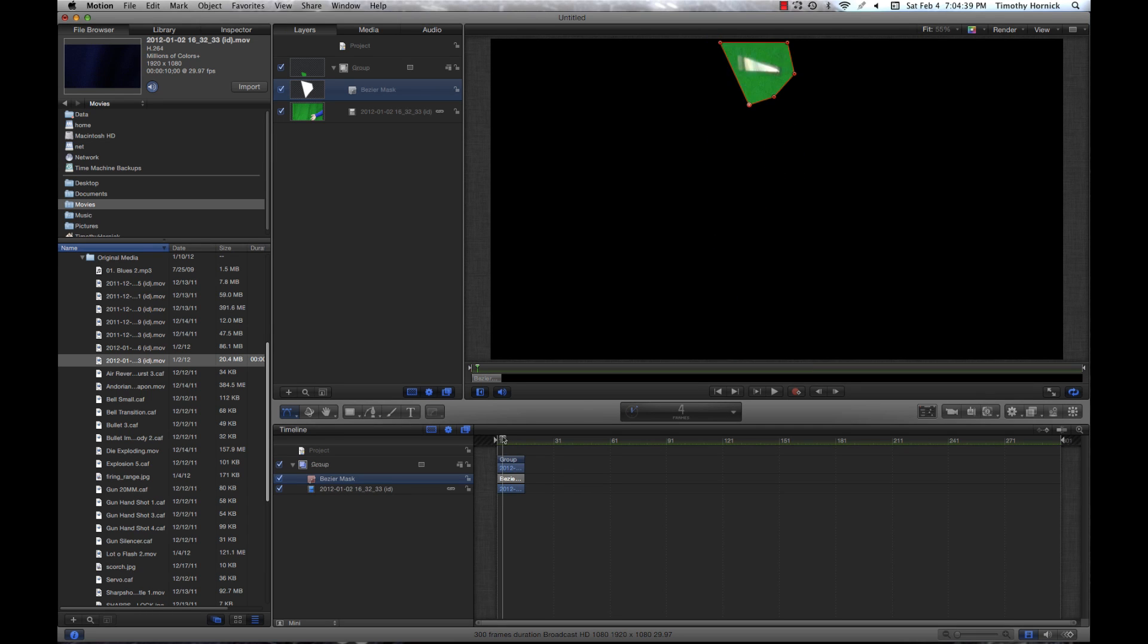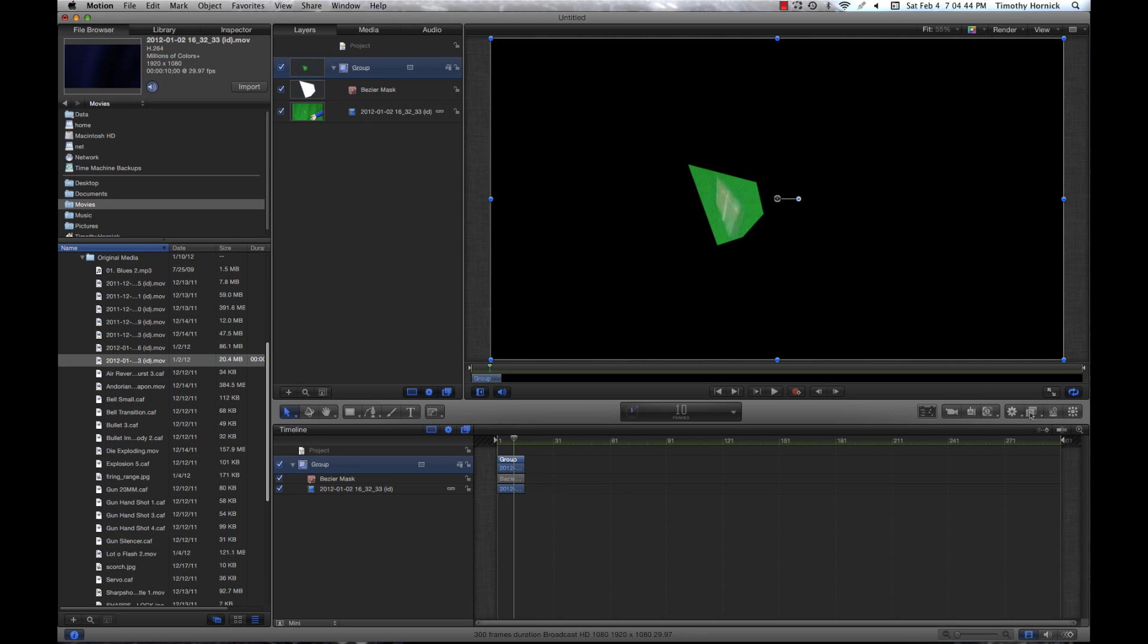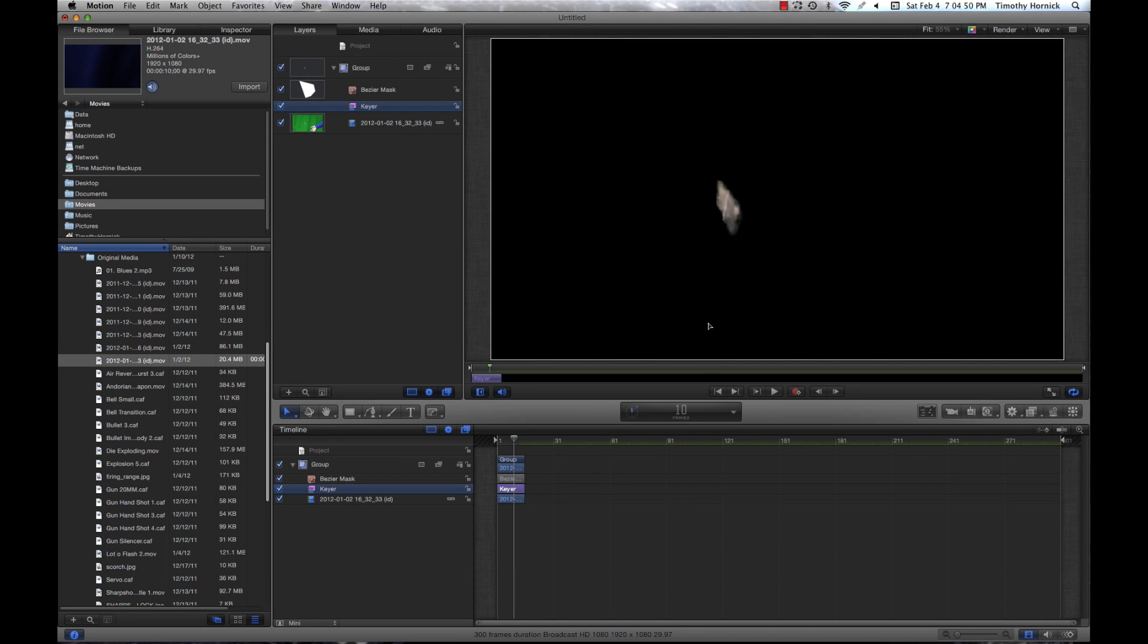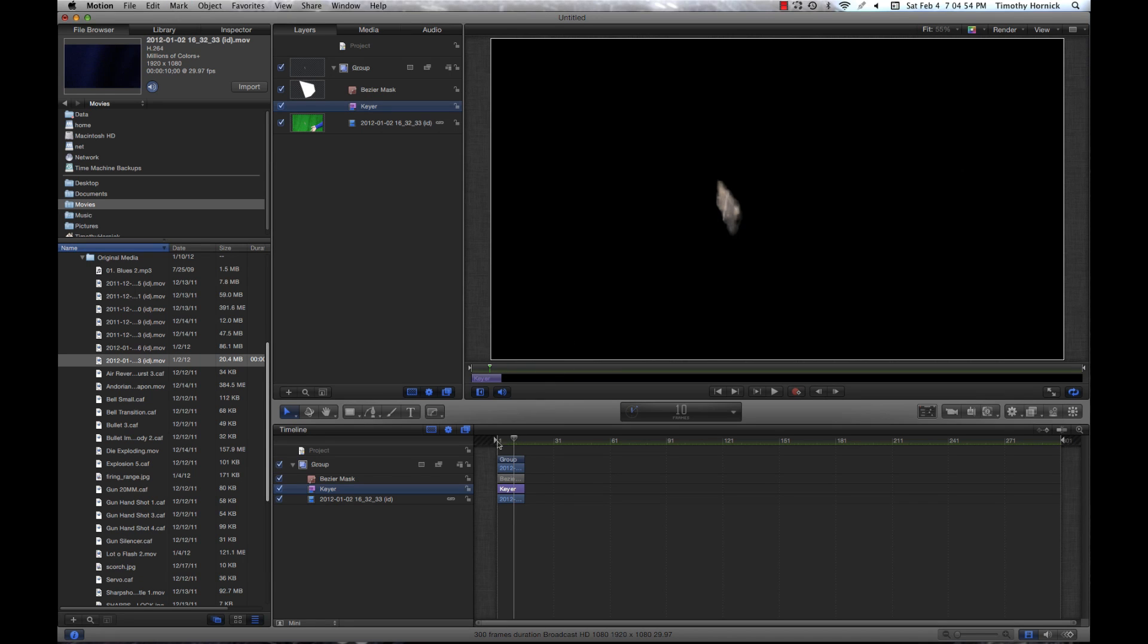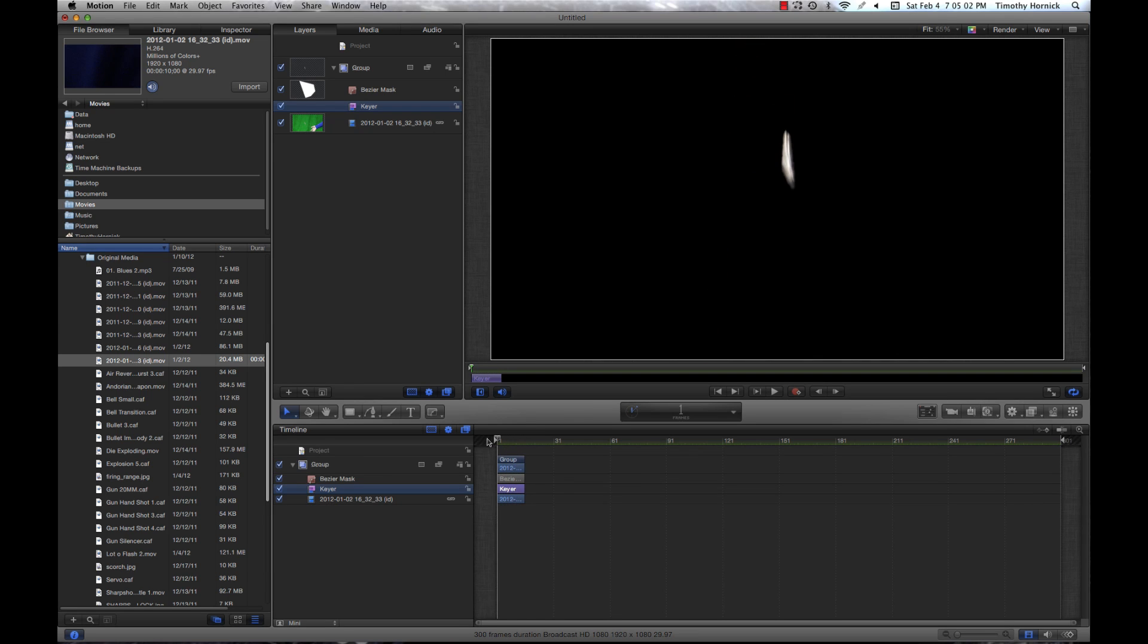So now that we've done that, we can just bring on our keyer filter, which is under this filters button in the toolbar, and we just click keyer here and it automatically determines what color it's trying to get rid of. So now we have a nice basic shell going up and going back down. So that is an example of a Bezier mask.